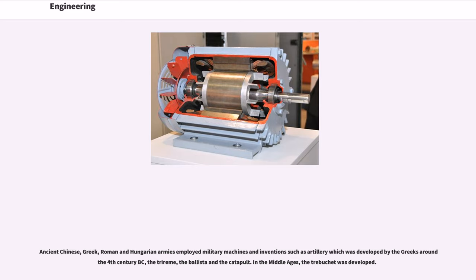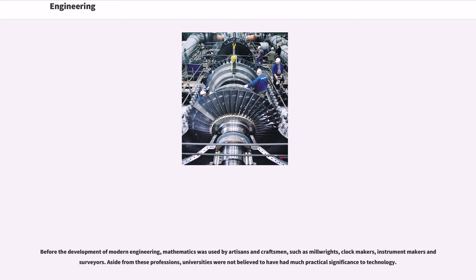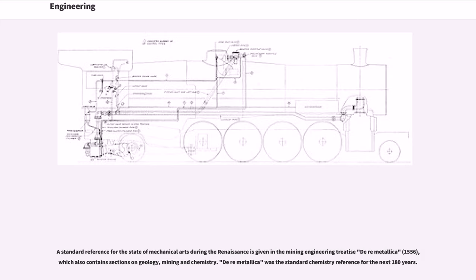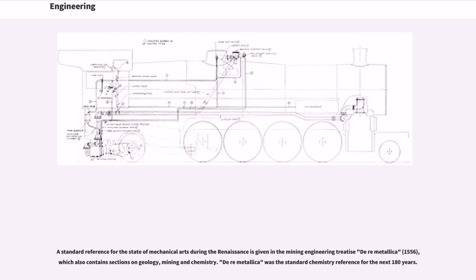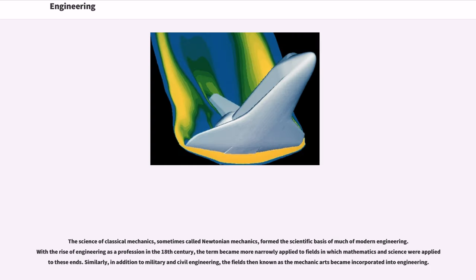Before the development of modern engineering, mathematics was used by artisans and craftsmen, such as millwrights, clockmakers, instrument makers and surveyors. Aside from these professions, universities were not believed to have had much practical significance to technology. A standard reference for the state of mechanical arts during the Renaissance is given in the mining engineering treatise De re Metallica, 1556, which also contains sections on geology, mining and chemistry. De re Metallica was the standard chemistry reference for the next 180 years.